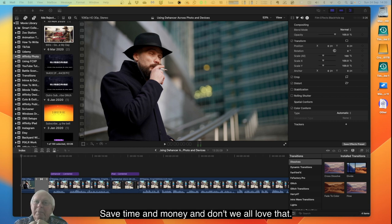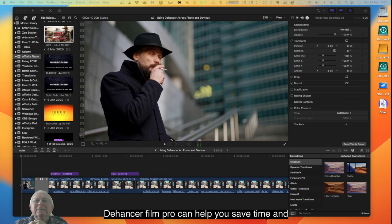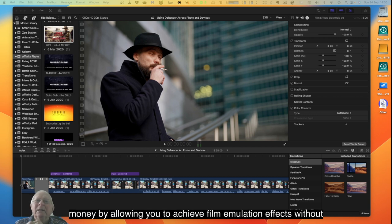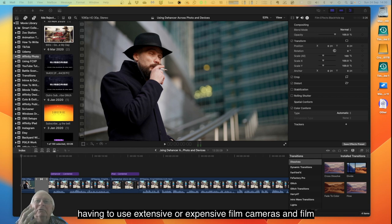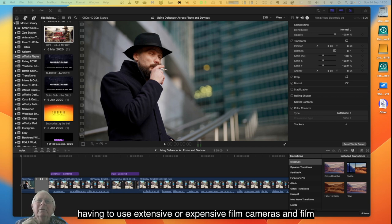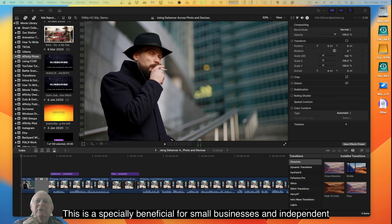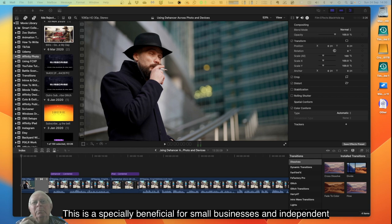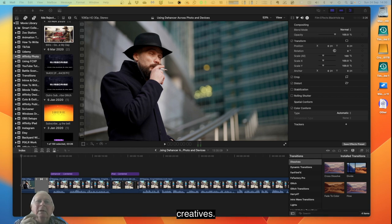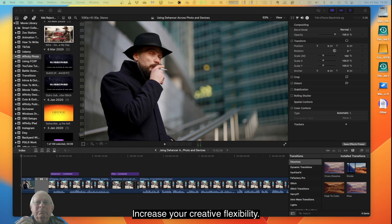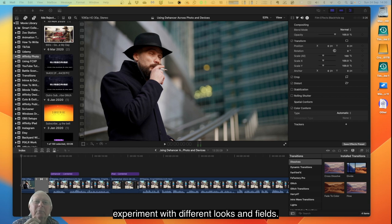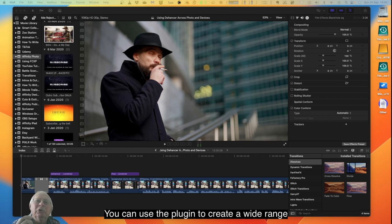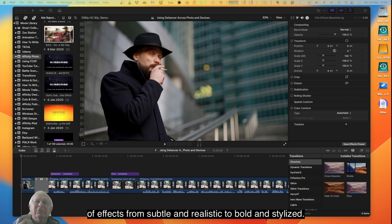Save time and money. Dehancer Film Pro can help you save time and money by allowing you to achieve film emulation effects without having to use expensive film cameras and film stock. This is especially beneficial for small businesses and independent creatives. Increase your creative flexibility. Dehancer Film Pro gives you the creative freedom to experiment with different looks and feels. You can use the plugin to create a wide range of effects from subtle and realistic to bold and stylized.